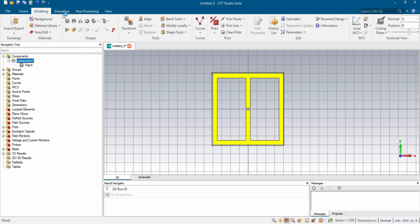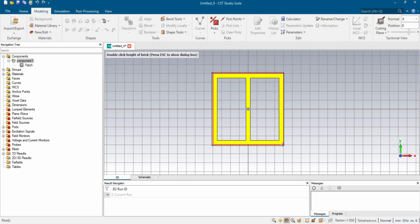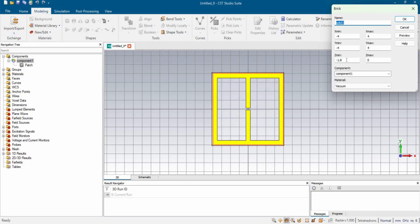Now we're going to design the other structures: the substrate and the ground. For the substrate we're going to use FR4 as the dielectric material. The XY dimension of the dielectric material would be the same as the patch — 8 millimeter by 8 millimeter.